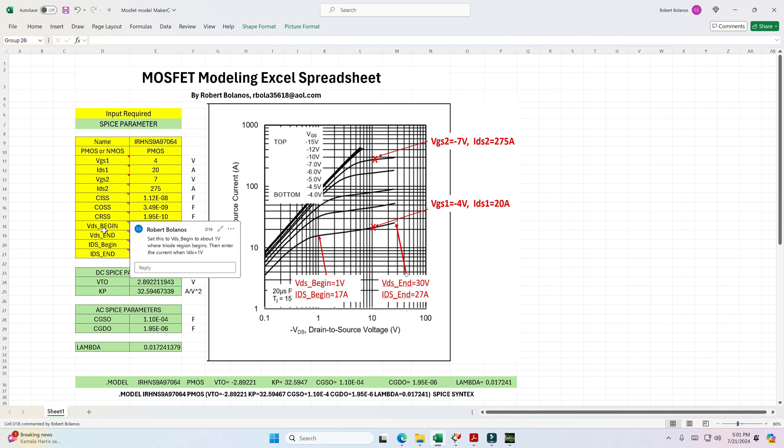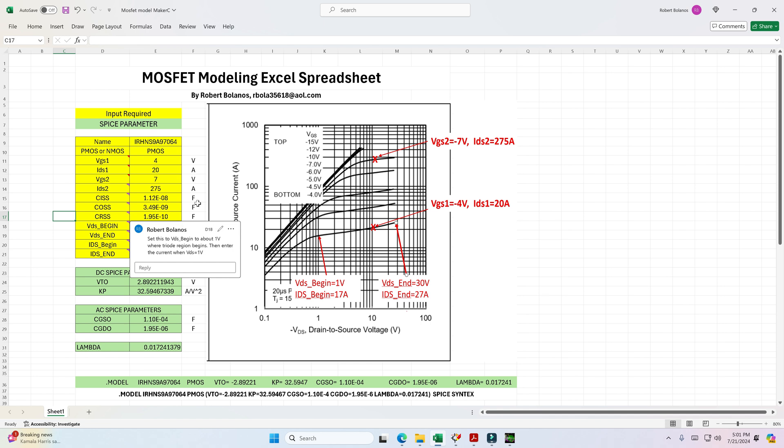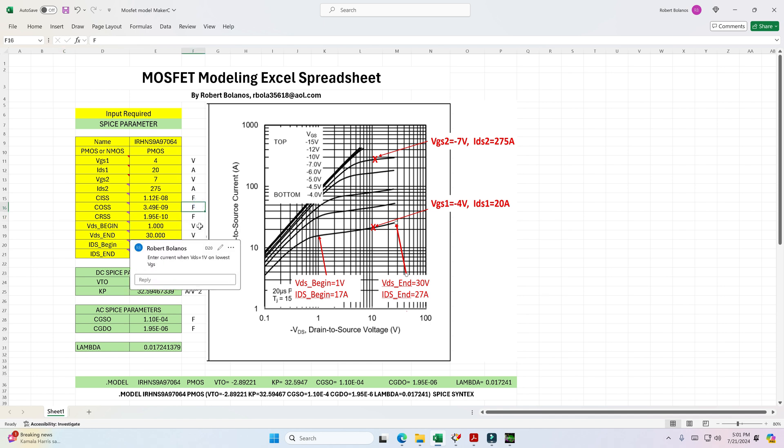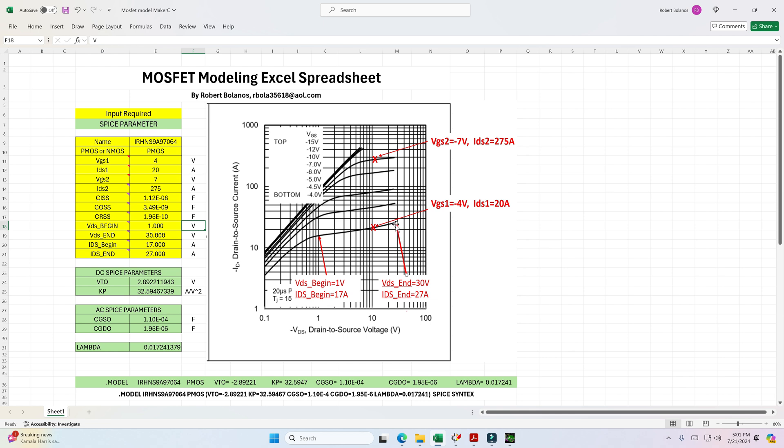So in this case, I put VBEGIN as 1 volt and ID BEGIN as 17 volts. Then I get a second point, basically to calculate the slope. Once I get the inverse slope of this, which is rho, the output impedance, then it will calculate lambda. Here I'm using the end point and I'm saying that this end point is 30 volts and then the current is about 27. So with these four points, I can input them in here. And once I input them in here, the spreadsheet will calculate lambda. And then this lambda, you can copy it into your SPICE model and you're good to go and ready to do a simulation.